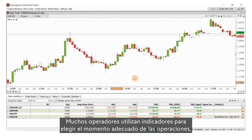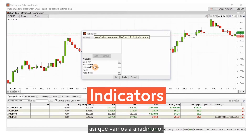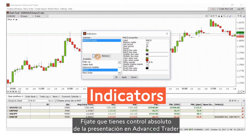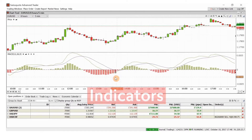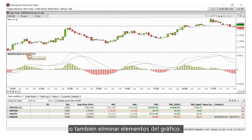Many traders use indicators to time their trades, so let me add one. Note that you have full control of their presentation in Advanced Trader and can add several indicators at a time. The shortcut toolbars enable you to easily edit or remove items from your chart too.